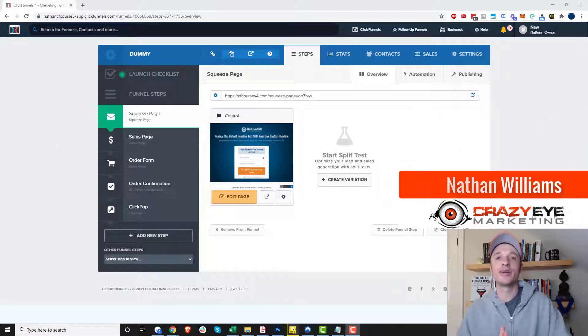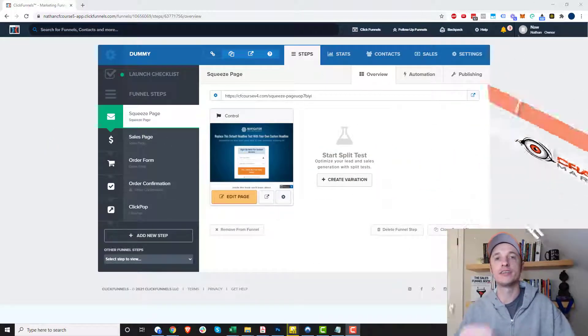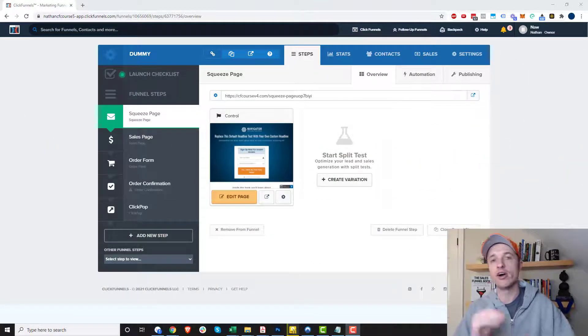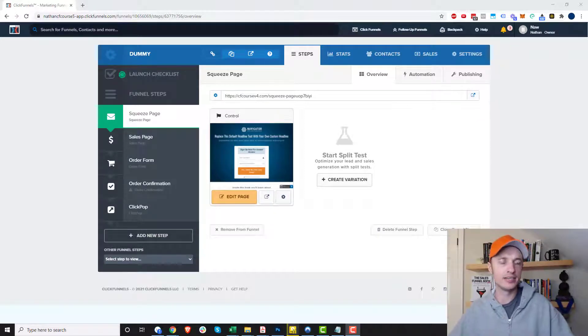Hey, it's Nathan Williams with Crazy Eye Marketing. In this video, I'm going to show you how to use the redirect override feature in ClickFunnels. So let's get straight into it.